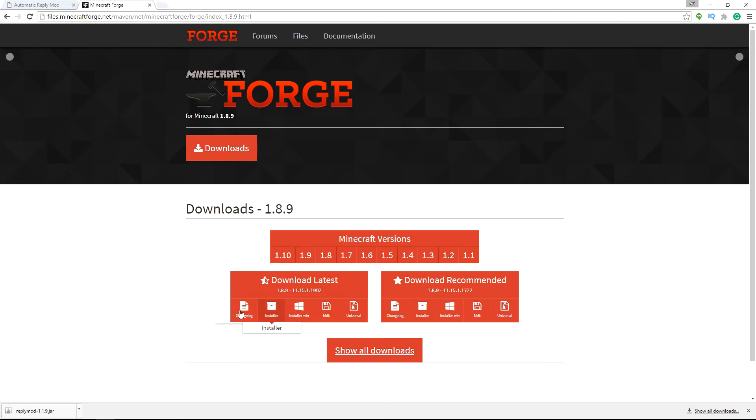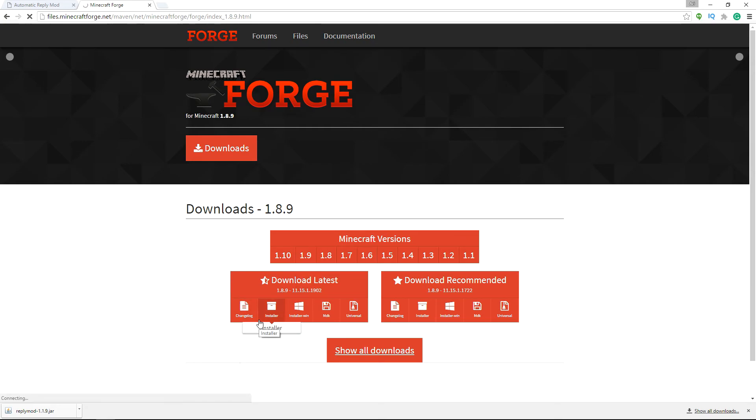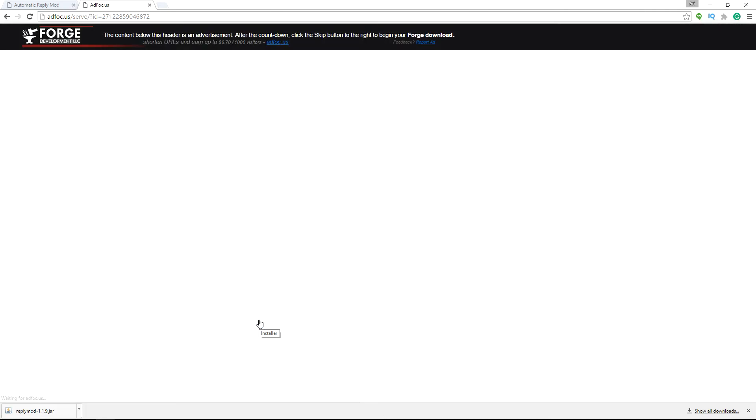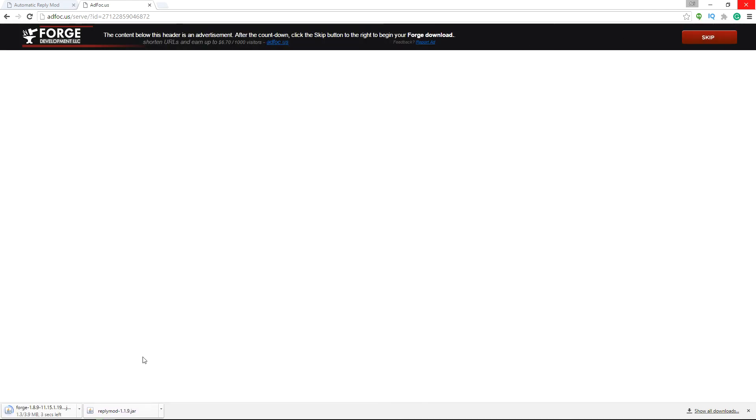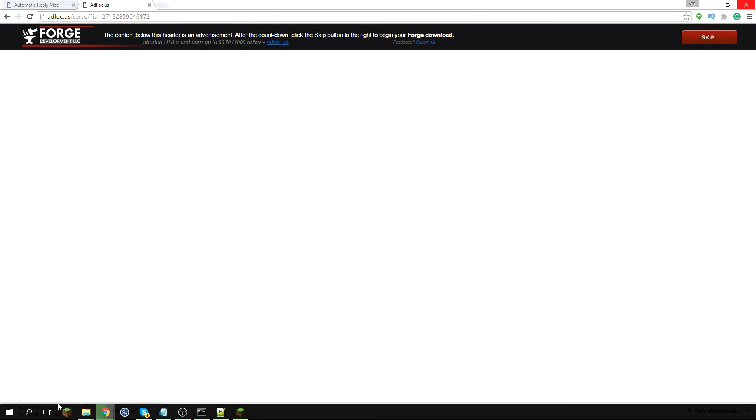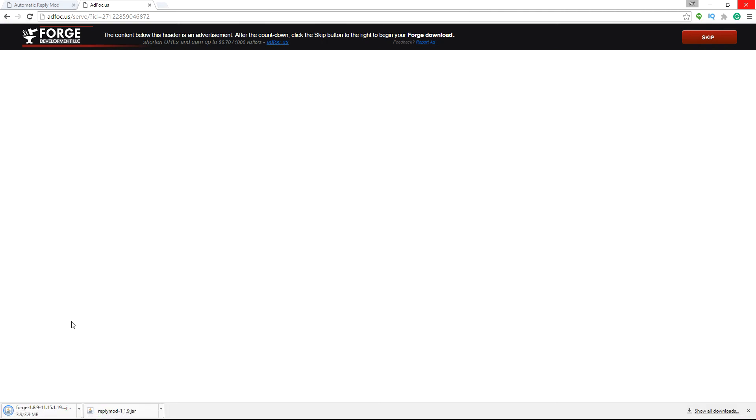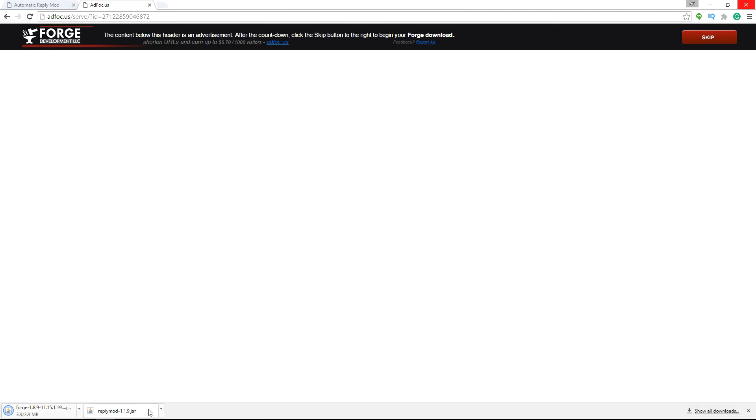So what I'm going to want to do here is I'm going to go down to installer and just click on this link and it's going to go to an Adfully link. Skip ad and it's going to download the Forge installer down in the corner there. So once this is done downloading, you just want to press keep and then you're going to want to load this up.